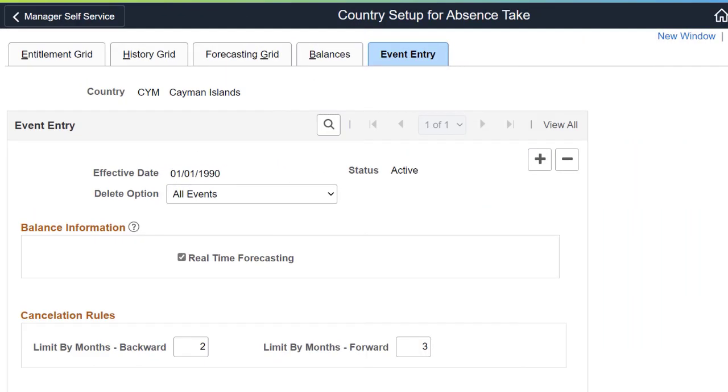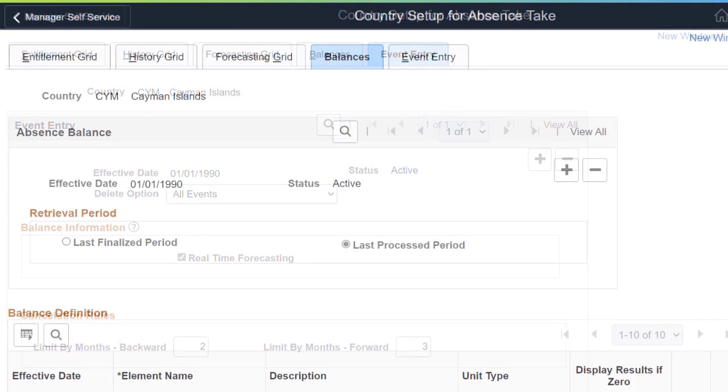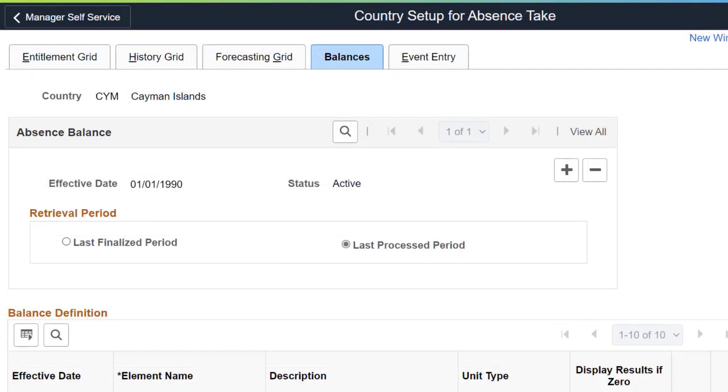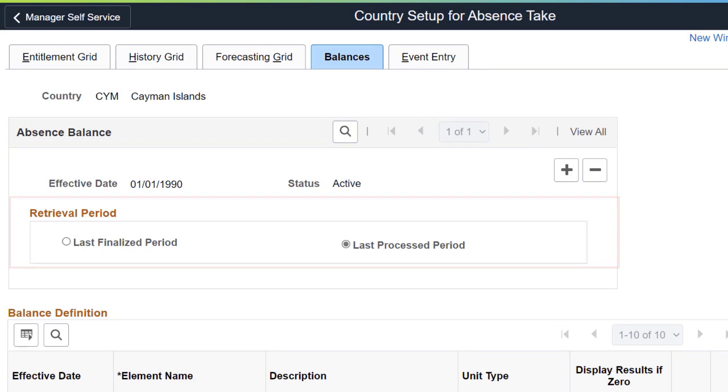PeopleSoft now lets you calculate your current balance in real time. When you request a leave of absence, the system calculates your current balance as of today and recalculates it based on the number of hours or days you're requesting. You can view the balances of your last finalized calendars or as of the last processed or calculated calendars.